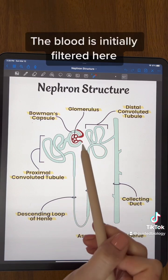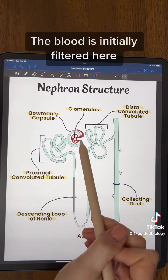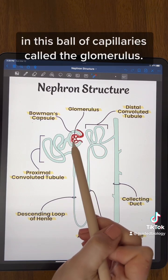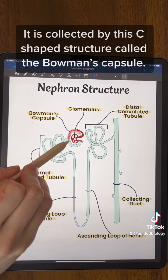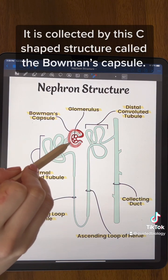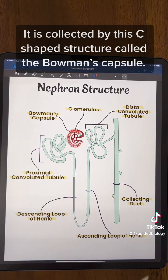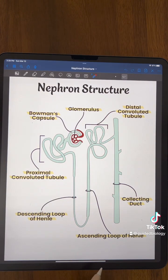The blood is initially filtered here in this ball of capillaries called the glomerulus. It is collected by this c-shaped structure called the Bowman's capsule.